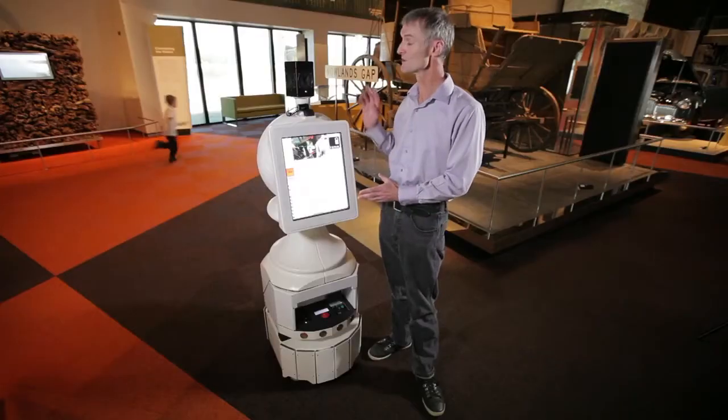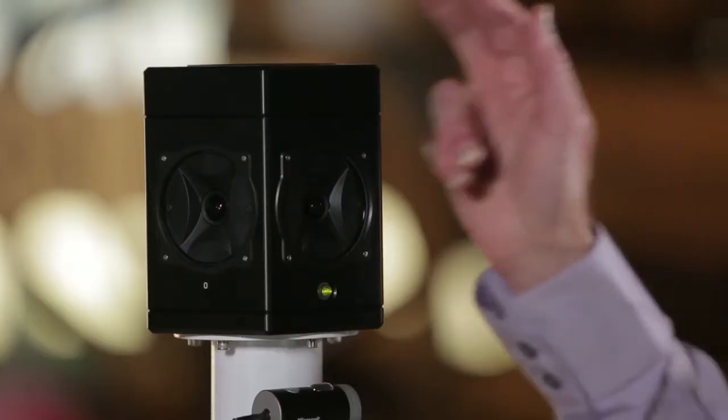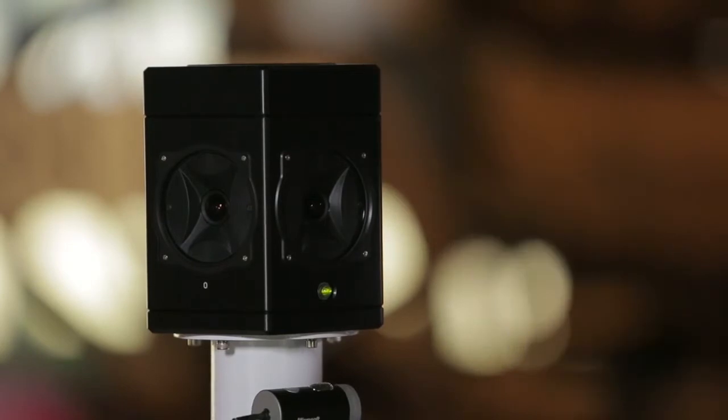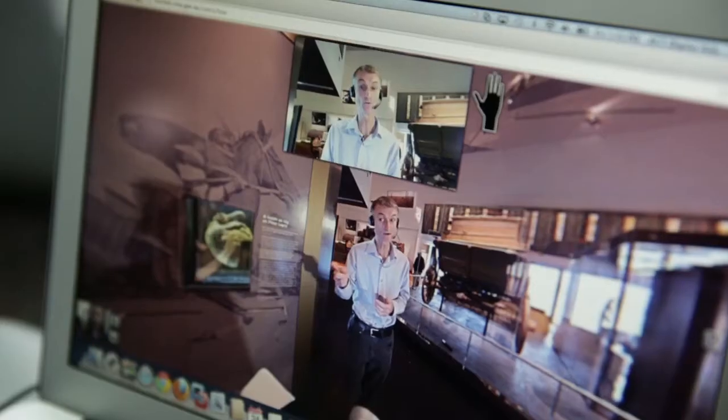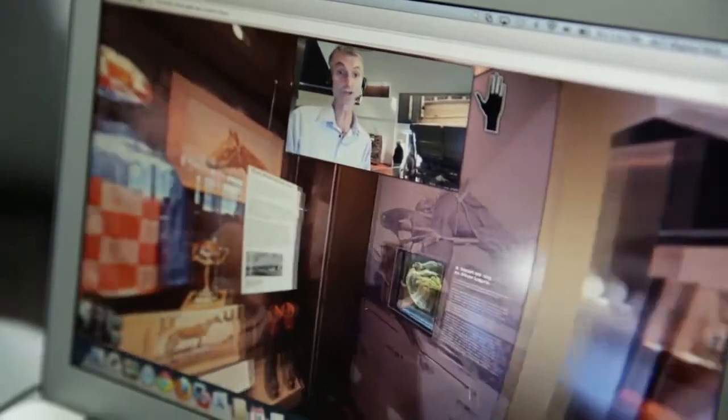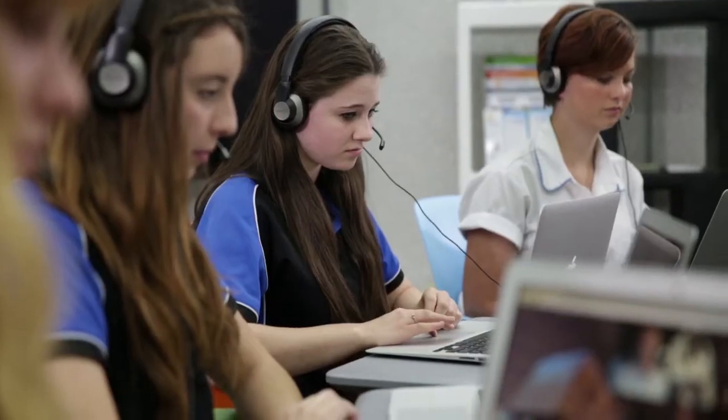The museum robot's main piece of technology is the panoramic camera which is on the top. You can rotate your own camera so you can look at whatever you like, and if there's something that you're interested in looking at, you can click on it and get more information that way.